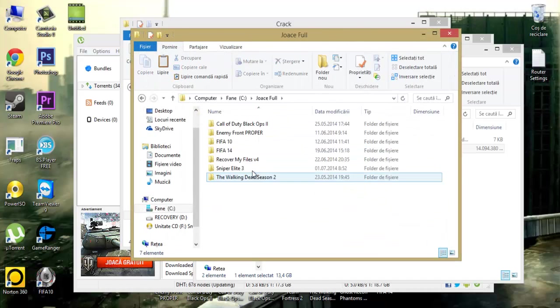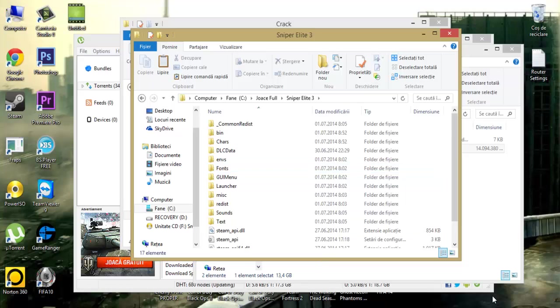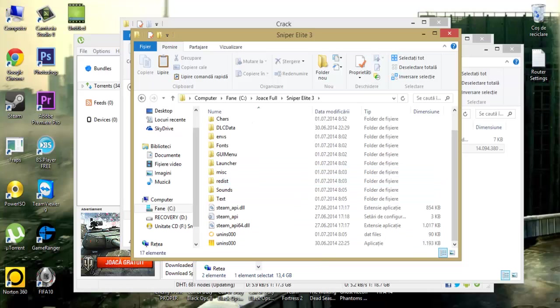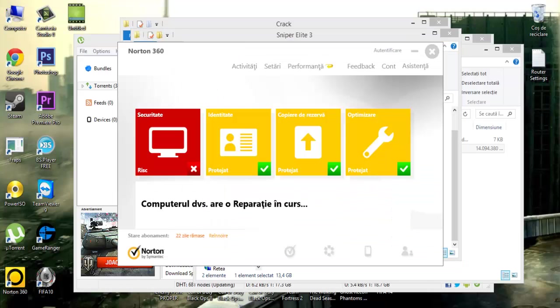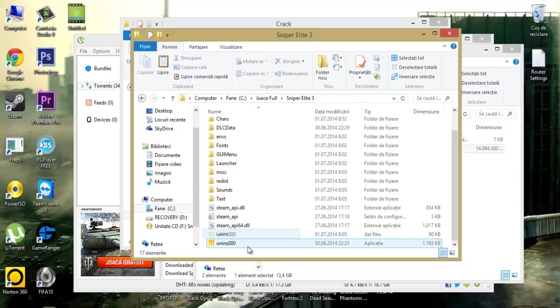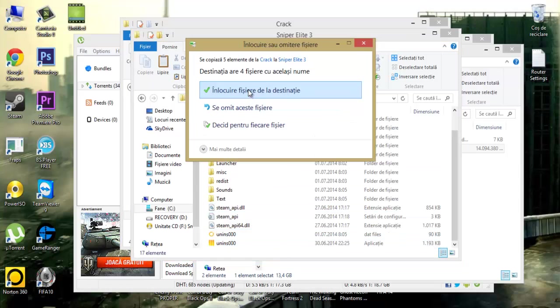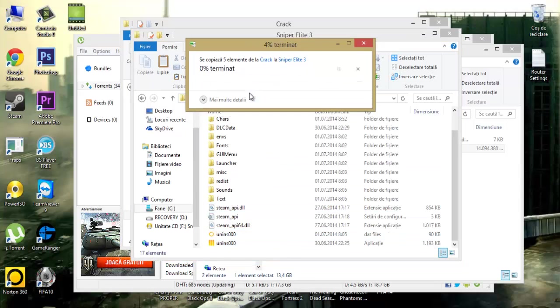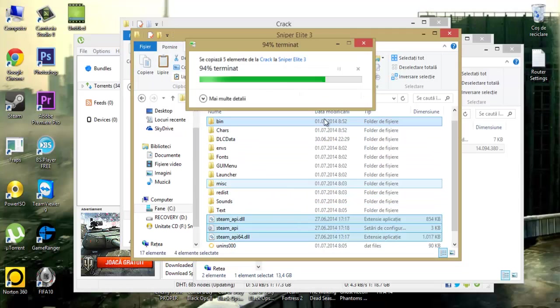But first you need to turn off your antivirus. Paste. Replace.